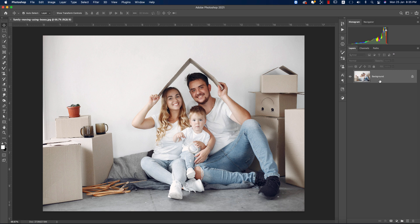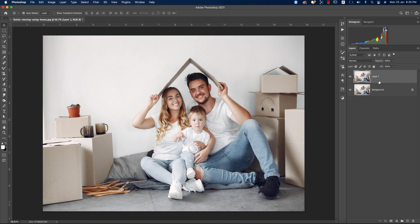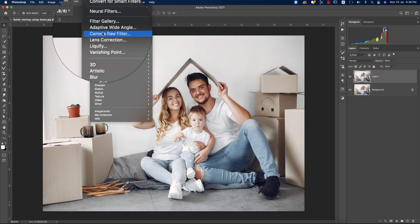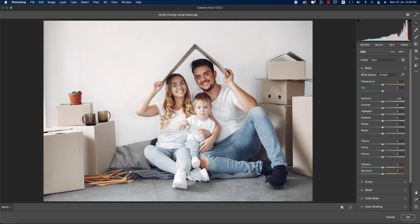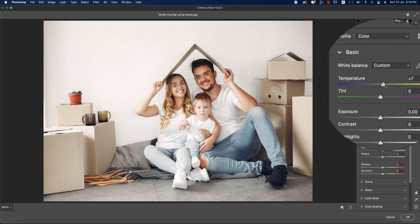Before you start editing, make another copy by pressing Ctrl or Command J for backup purposes. After that, go to Filter, then Camera Raw filter. This Camera Raw filter is similar to Lightroom and you'll get all the same panels. I'll edit using the Camera Raw 13.0.2 plugin, which is convenient for making XMP preset files that you can also use in Lightroom.